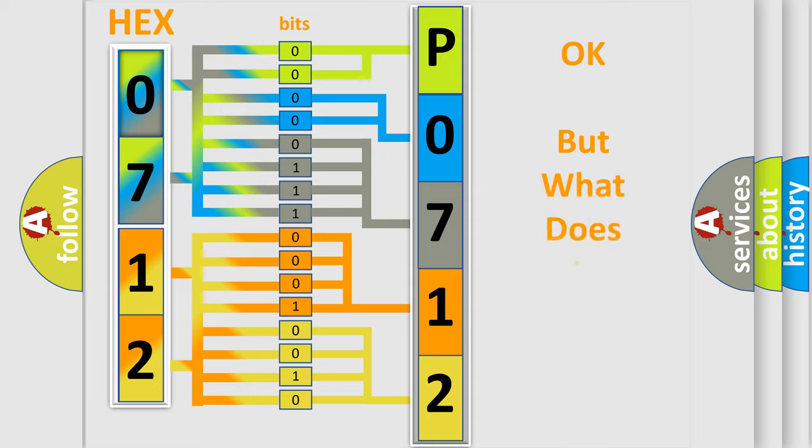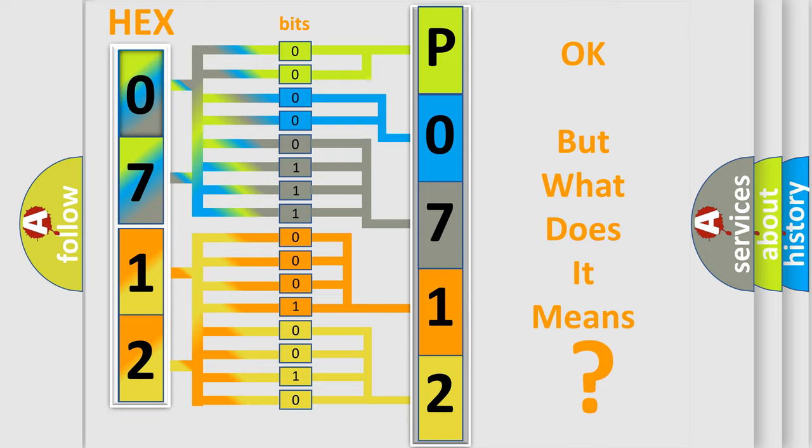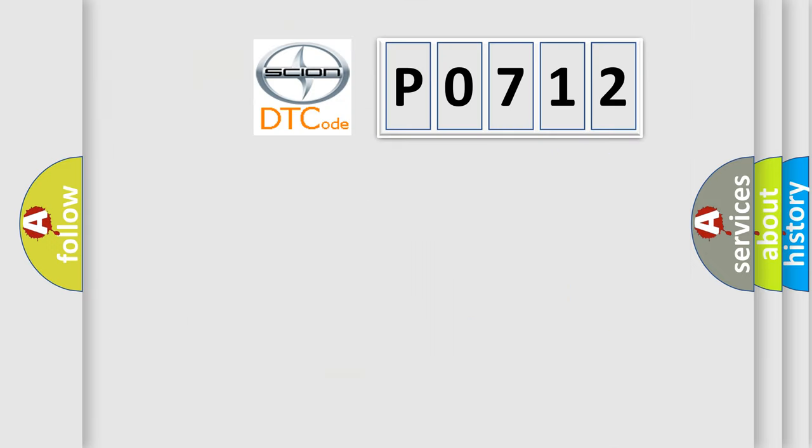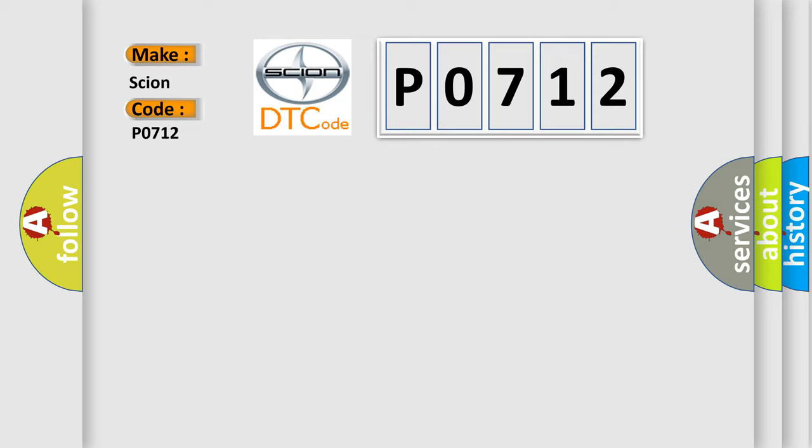We now know in what way the diagnostic tool translates the received information into a more comprehensible format. The number itself does not make sense to us if we cannot assign information about what it actually expresses. So, what does the diagnostic trouble code P0712 interpret specifically for car manufacturers?